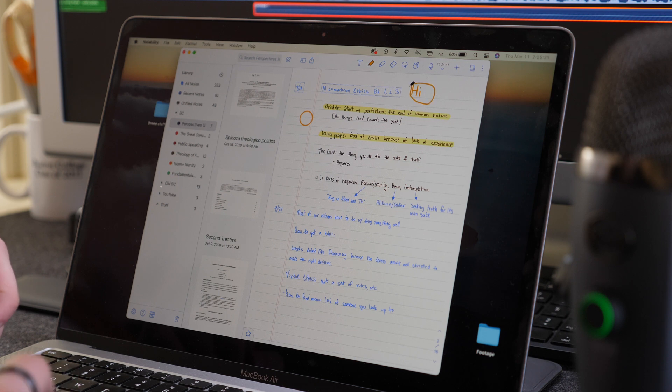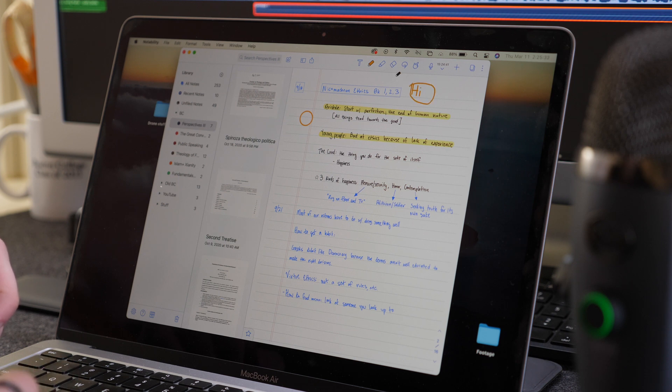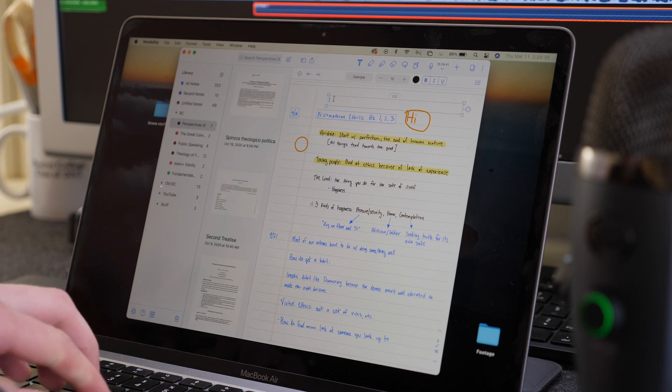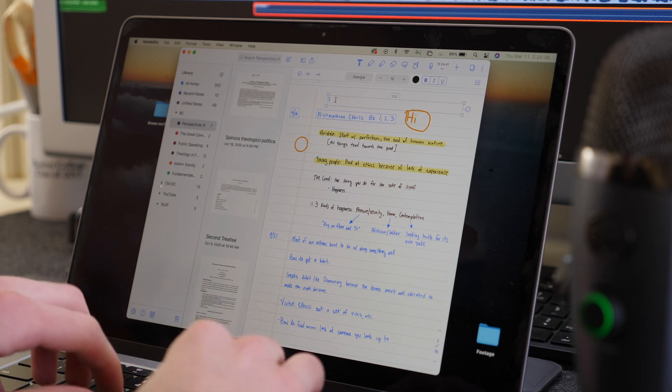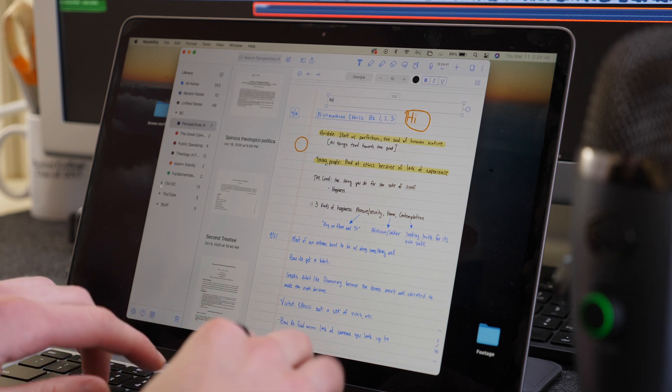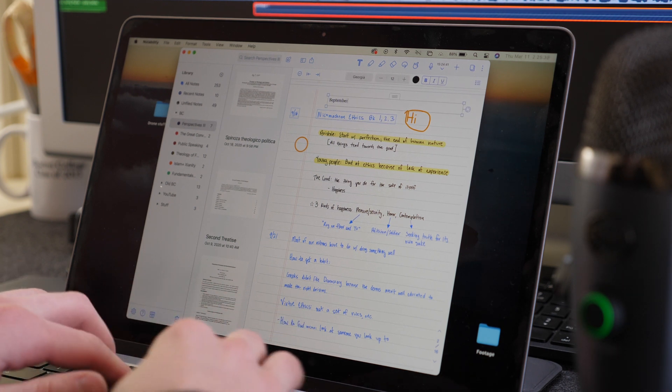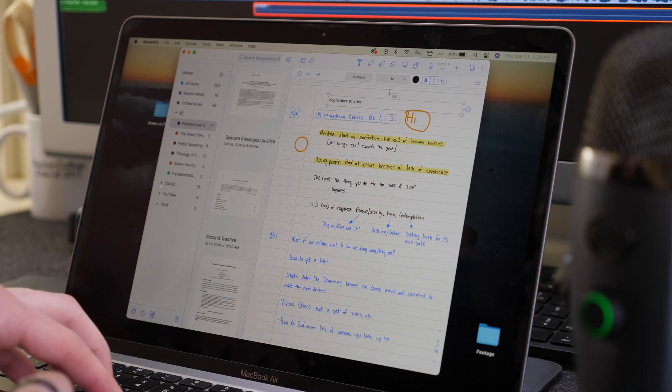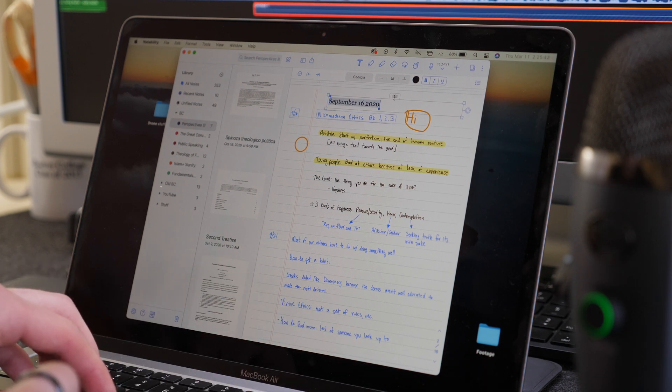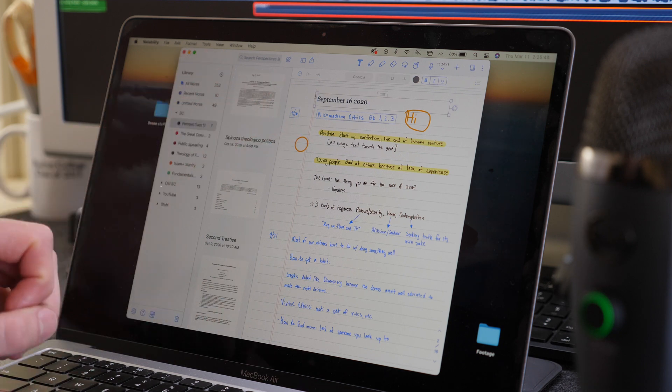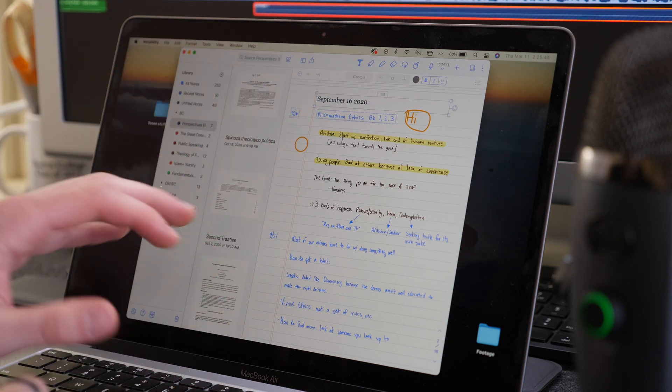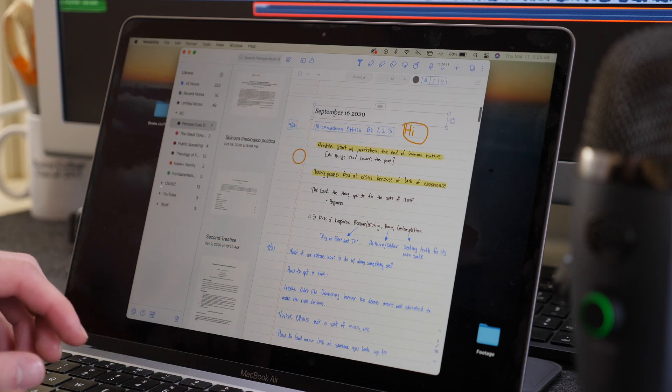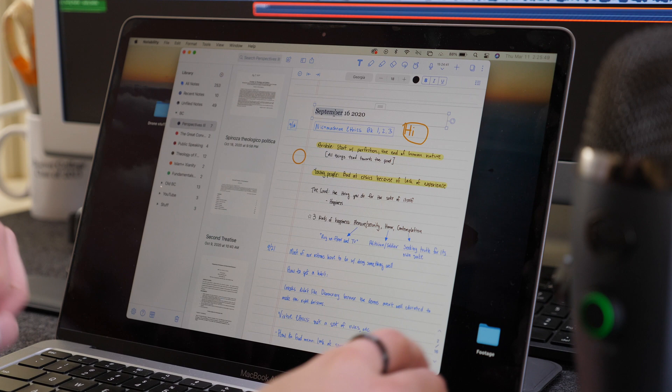But there is the text box, of course. So if you add a text box and you can date this, so I can say September 16th, 2020, and add that or just type all my notes out like that or have some type of combination of Apple Pencil and Notability.